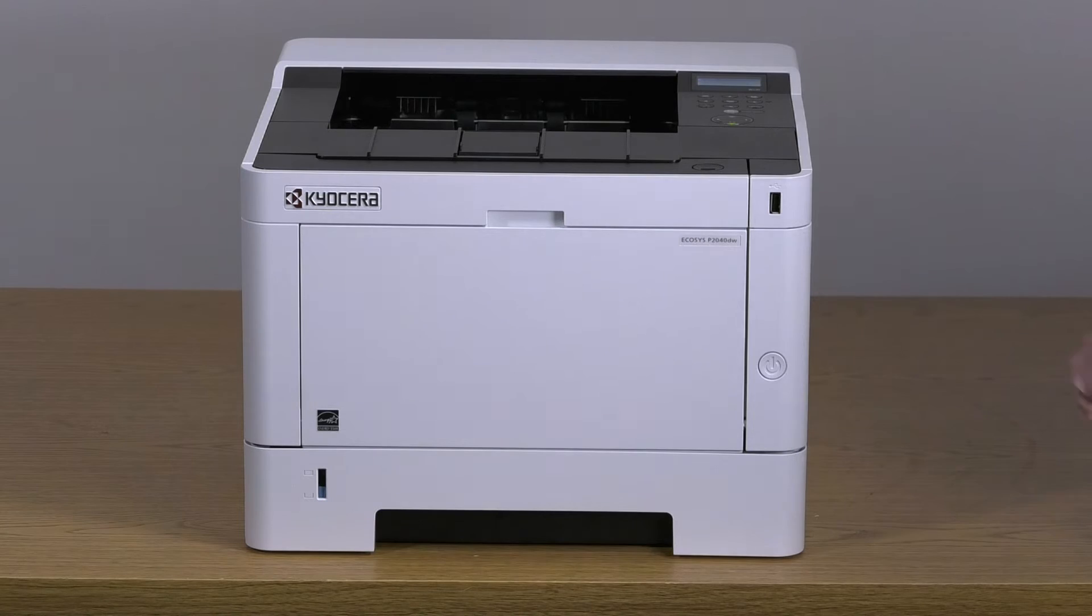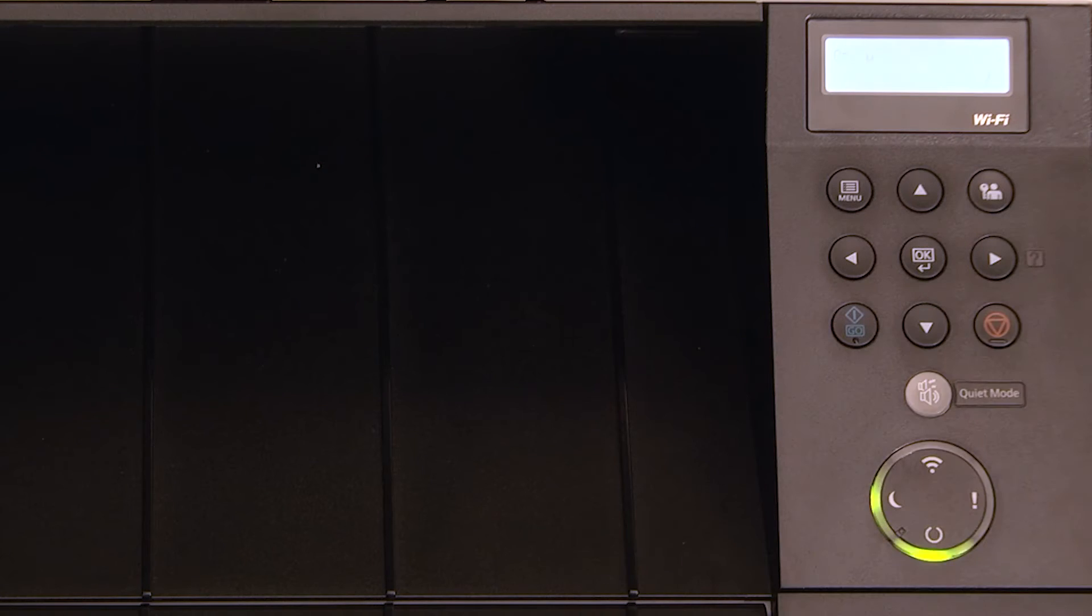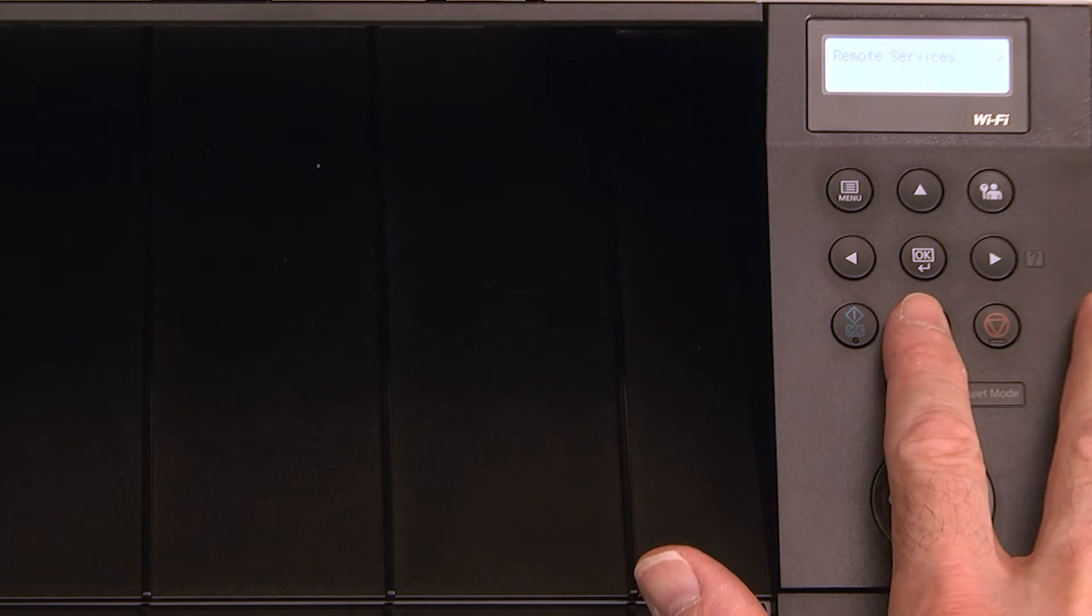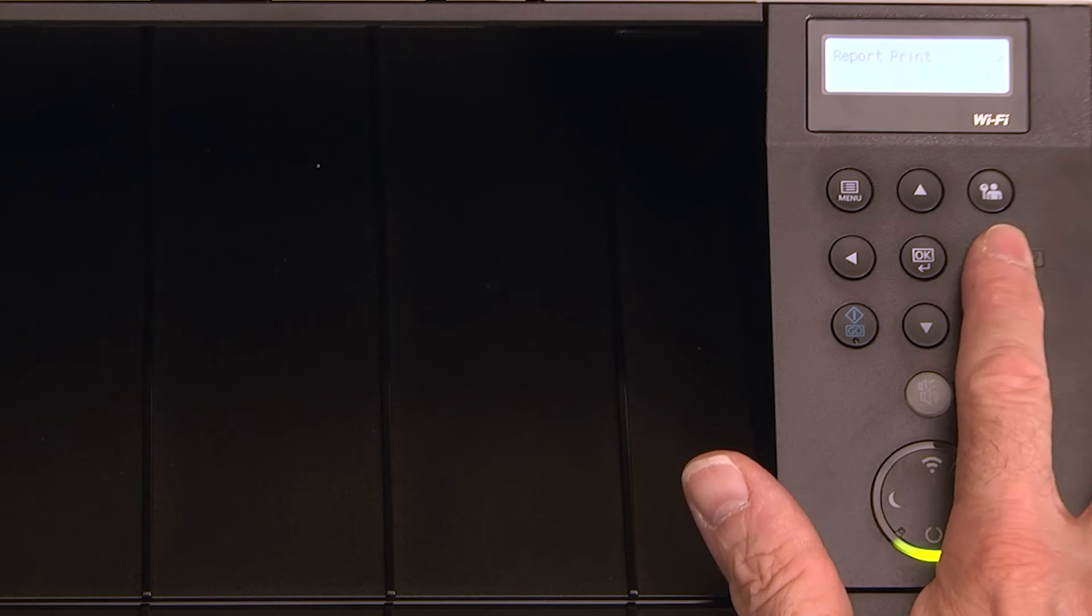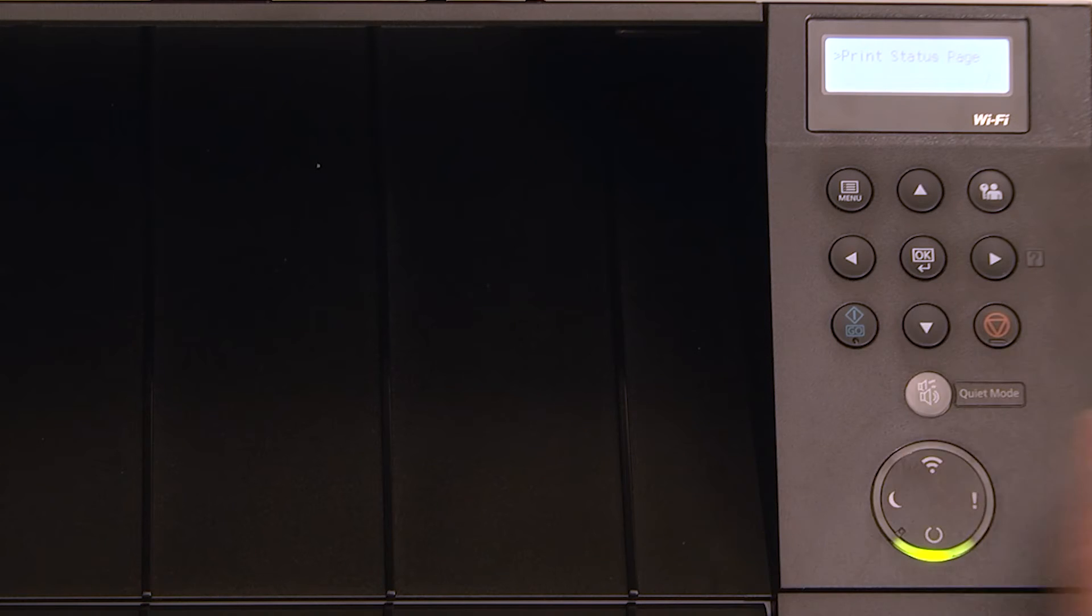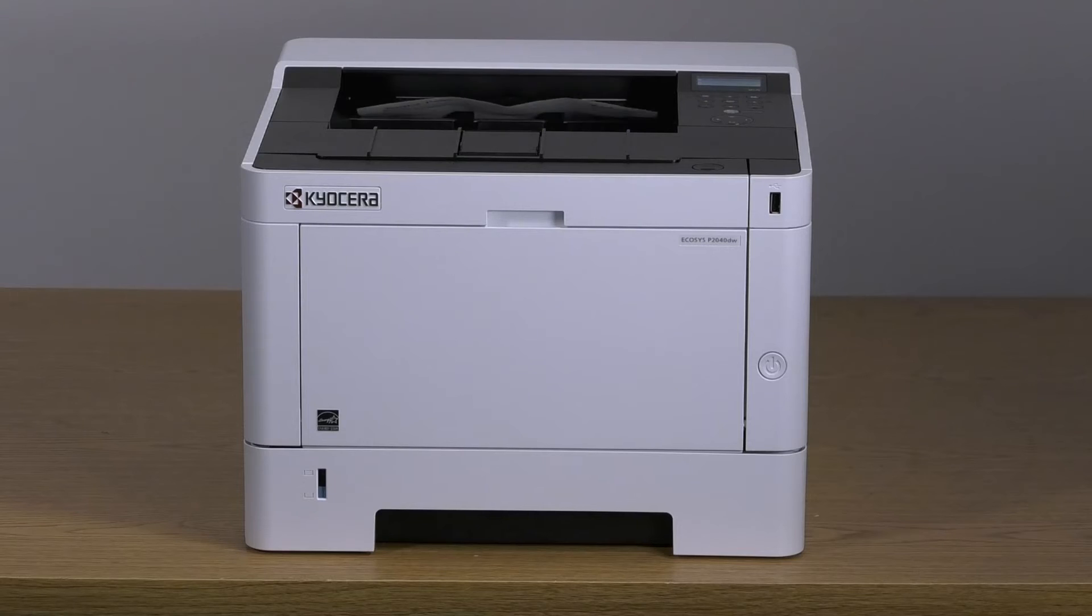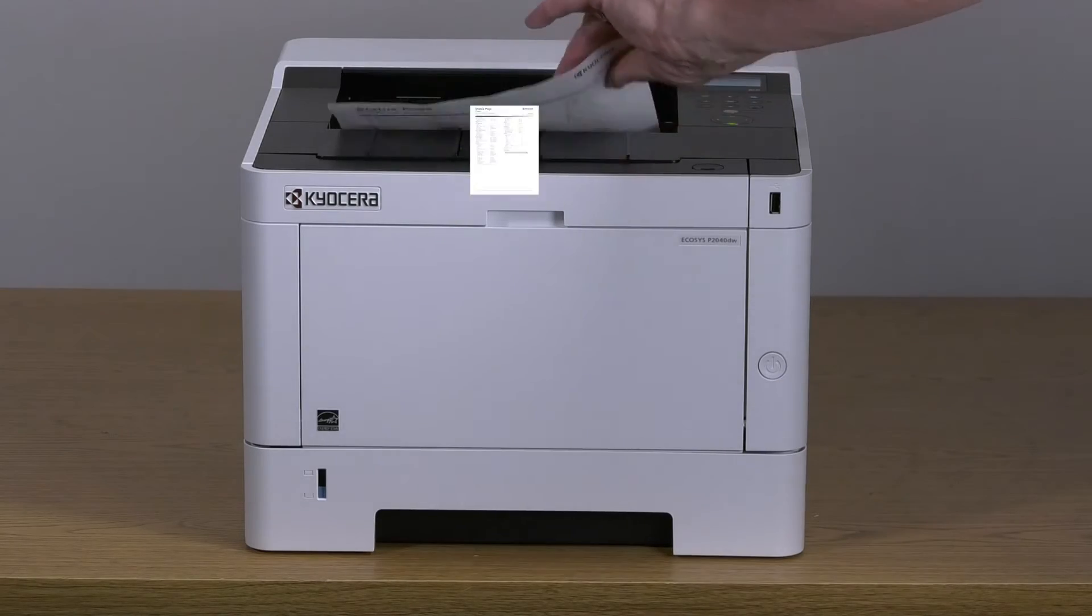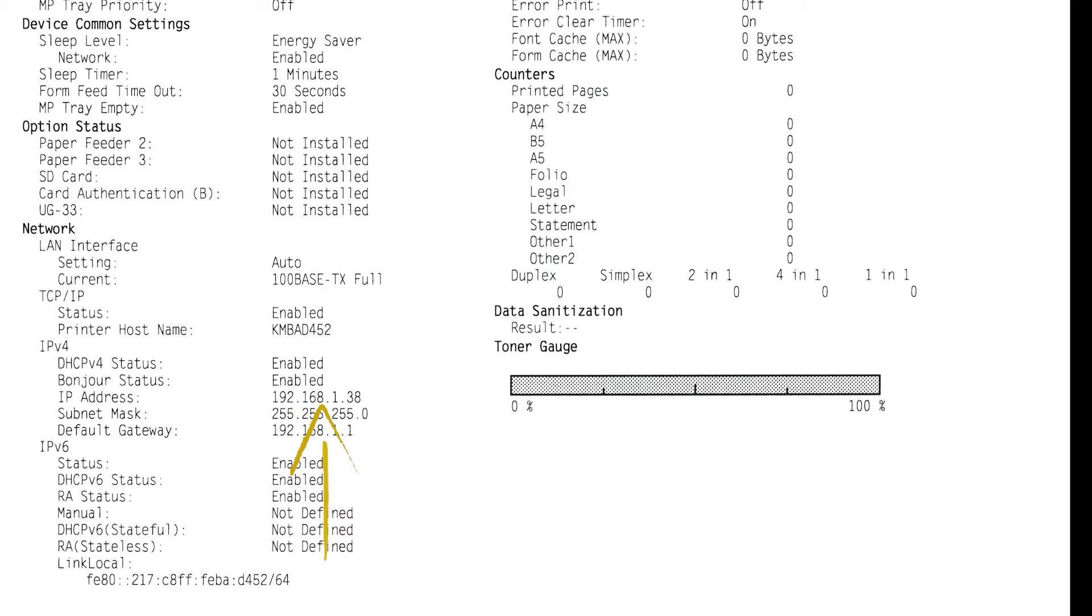Begin by printing a status page. Press the menu key, use the up or down arrow to scroll to report print. Press the right arrow key, scroll down and highlight print status page, and press OK. Press OK again. After printing the status page, look for the IP address information. We will need it later when installing the Mac driver.